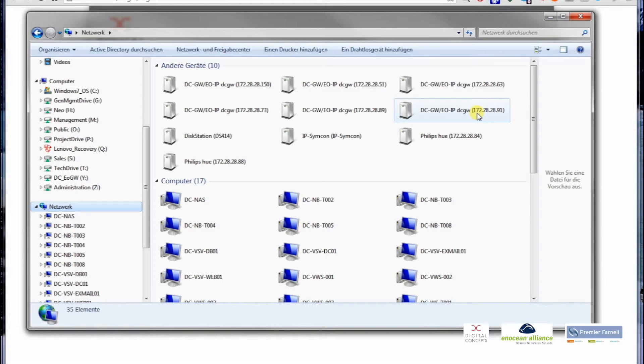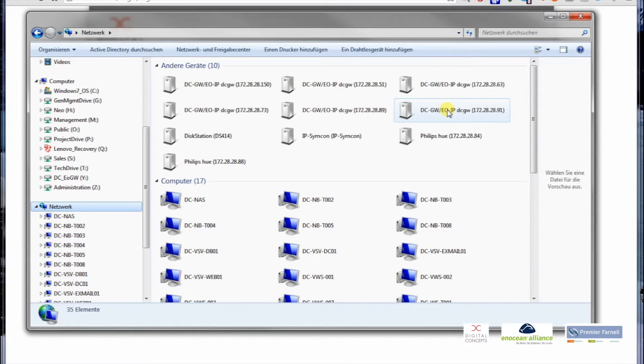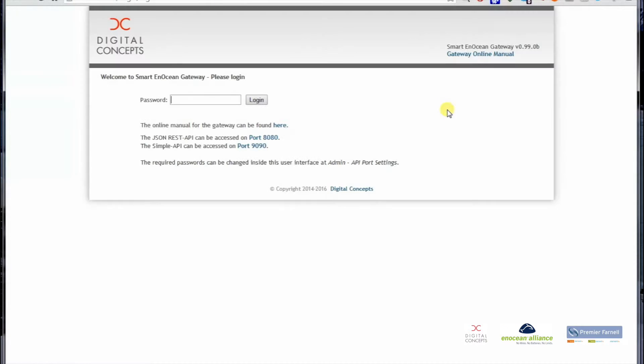It's announced via UPnP so you can find it easily here in the Windows Explorer, and with a double click it gets you to the login screen of the gateway.